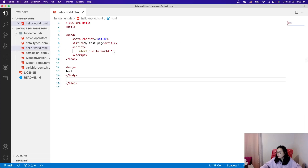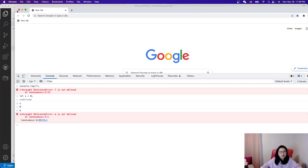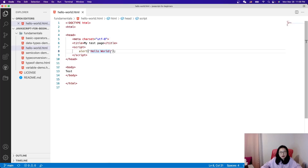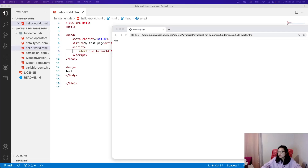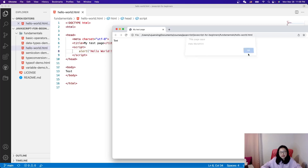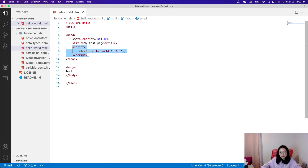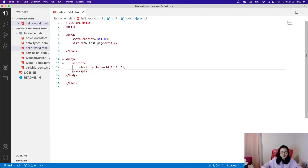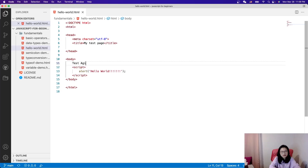Let me open it again. You'll see Hello World. If I change the text — for example add more exclamation marks — save it and open it again, you will see the updated message. That is a JavaScript program. You can also put the script inside the head and it will still run.